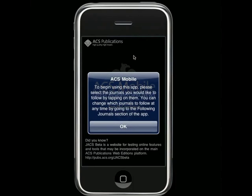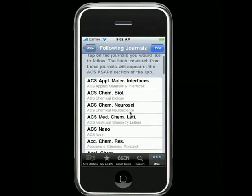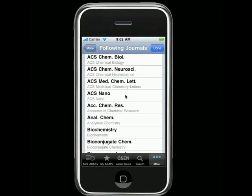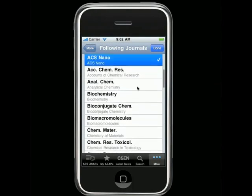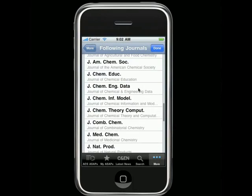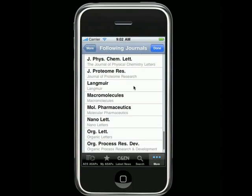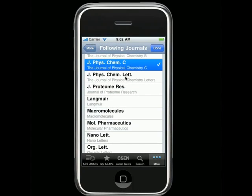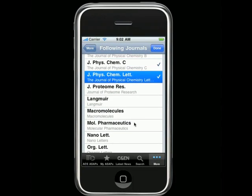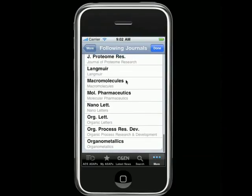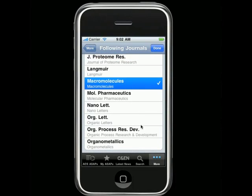The first time you open ACS Mobile, you will be asked to select which ACS journals you would like to follow. Select at least one journal to continue. You can always change your selection later by going to the Following Journals section of the app, which is found in the More tab.